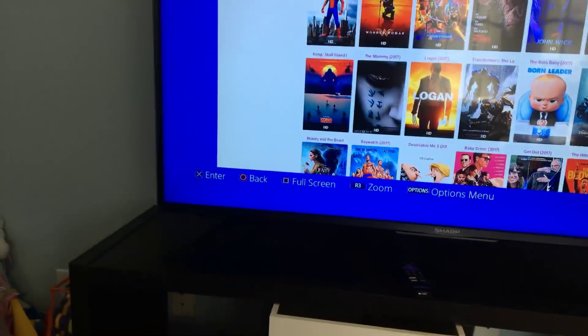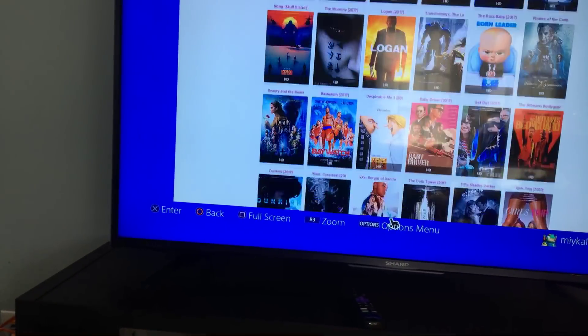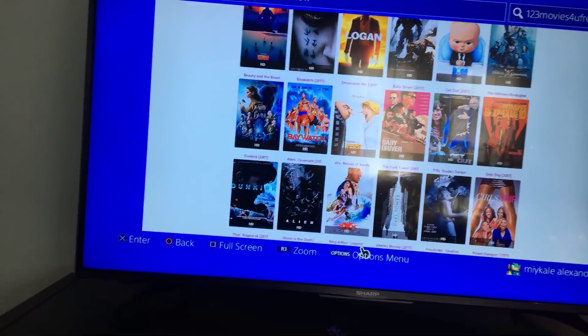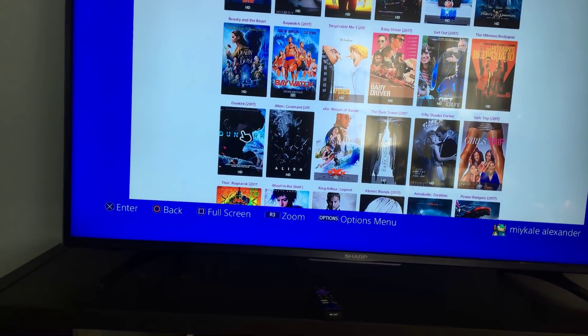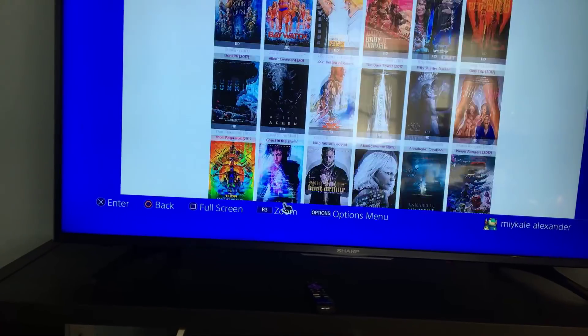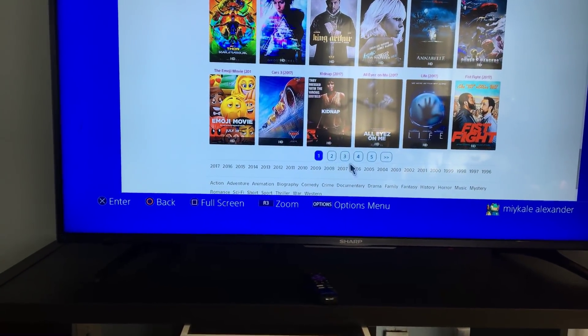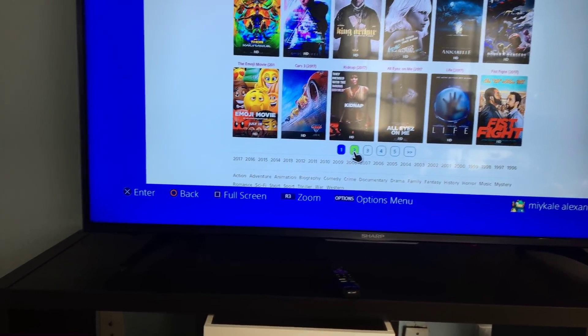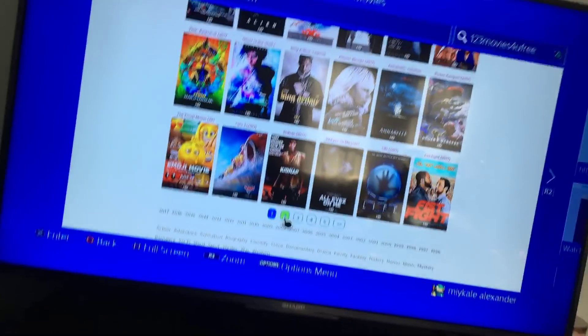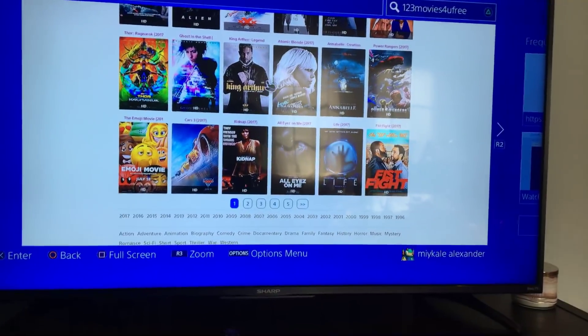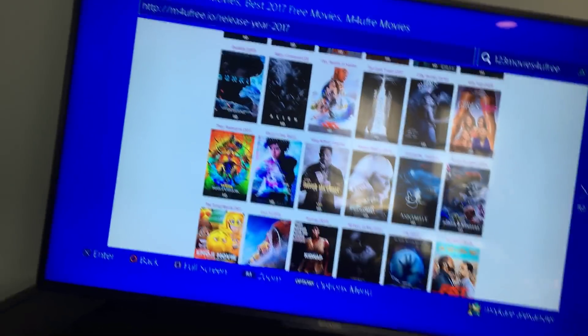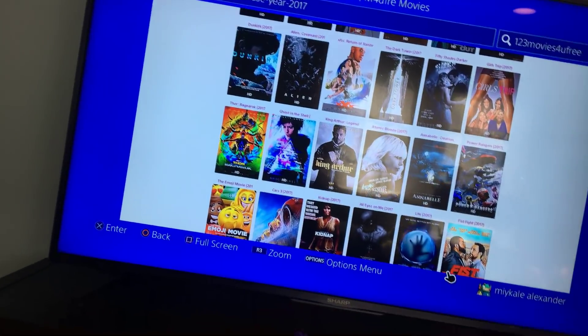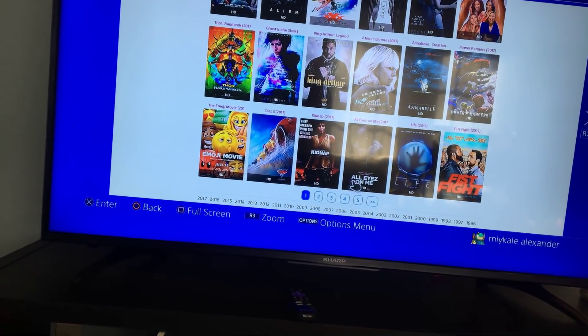There you go, all the good movies right here. So Dunkirk just came out, movies you can see that you like, haven't like didn't have money to see, stuff like that. The guy in the bell, I got his fight, it's a good movie.